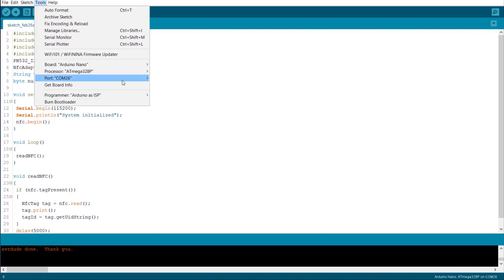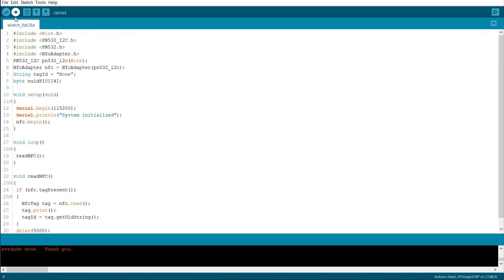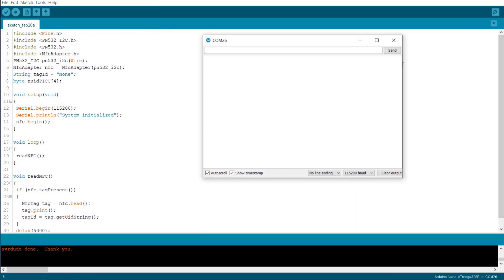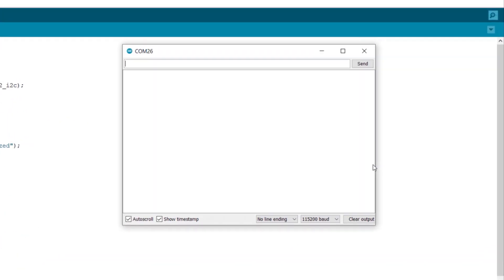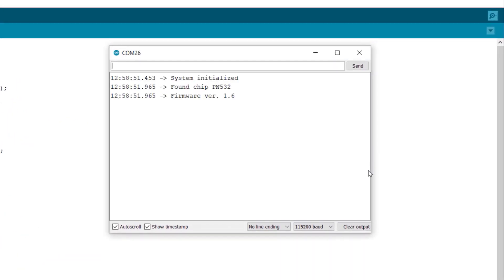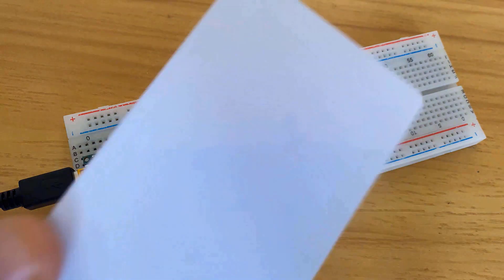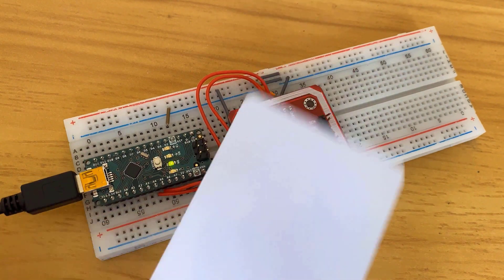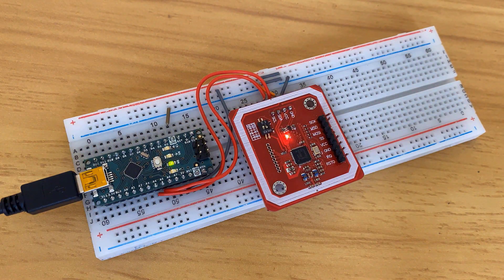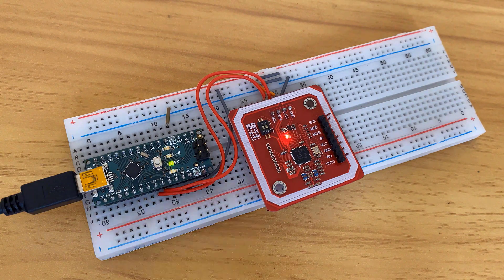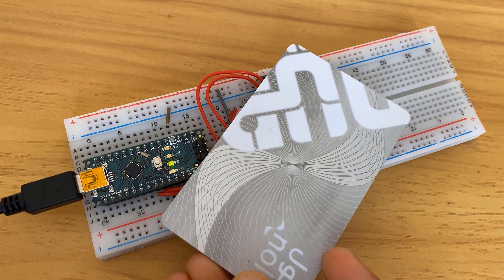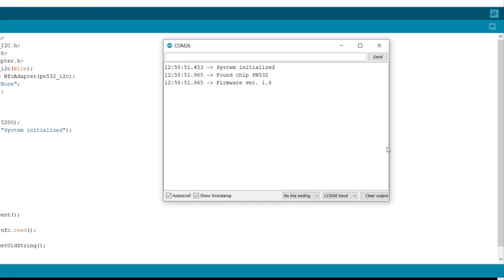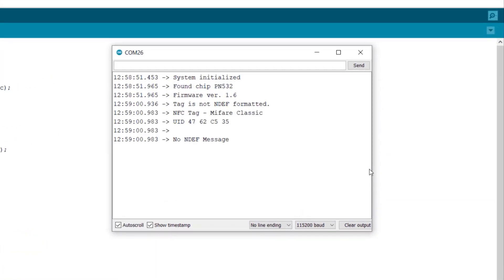Again upload the code. Then open the serial monitor. It will ask you to scan the card. You can scan different types of NFC cards like bank cards or travel cards. It will read all the 4-byte or 7-byte data.